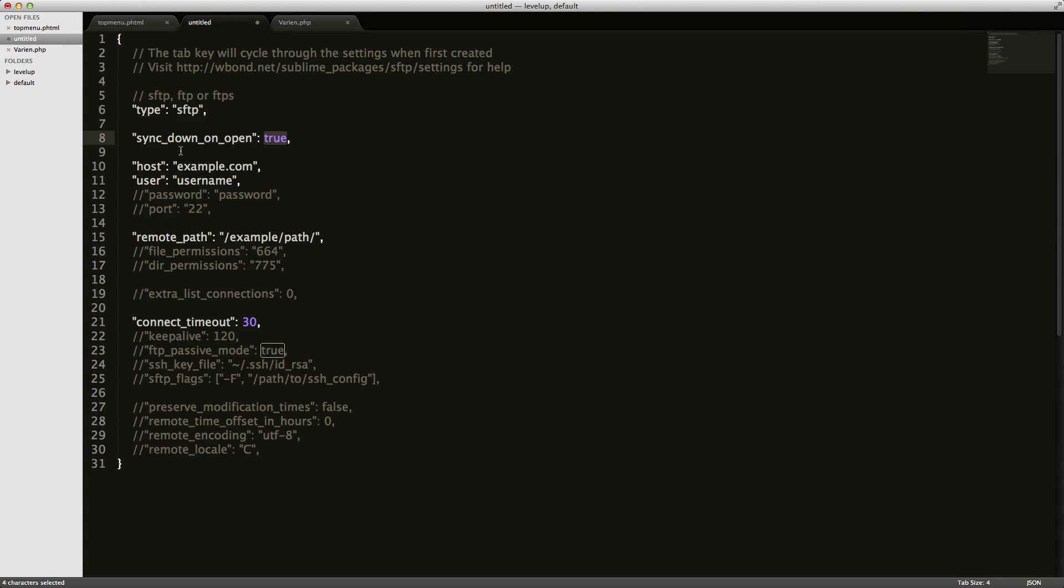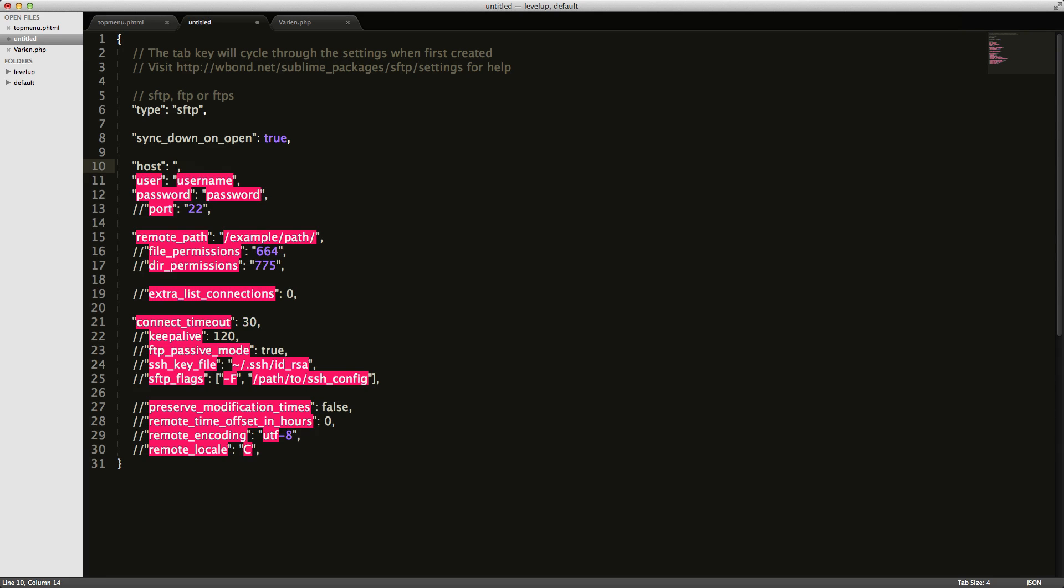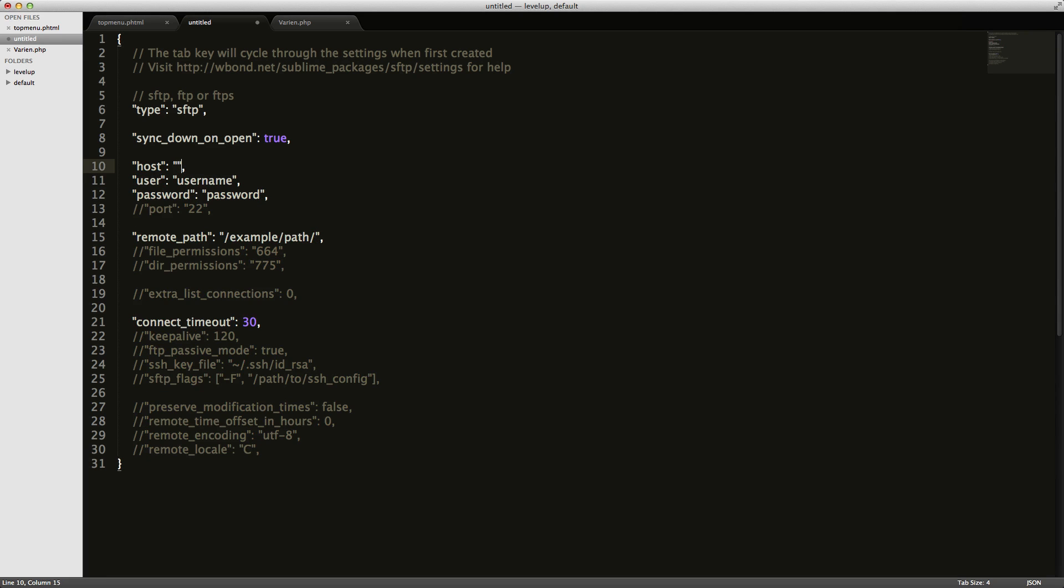However, I'm going to uncomment this line right here that says password, put in my username, put in my password and put in my host. And then I'm going to go ahead and save this. But because I don't want you having my SFTP password, I'm going to go ahead and do that off screen.